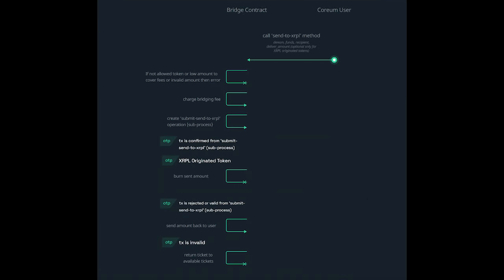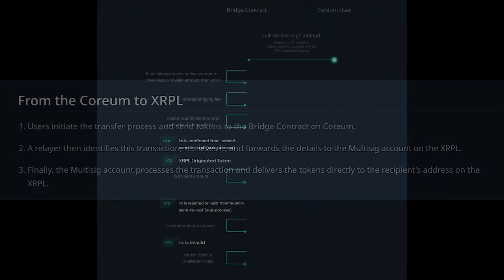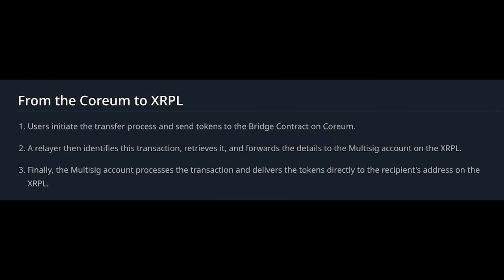For asset transfers in the other direction, from Coreum to the XRP Ledger, users first initiate the transfer process and send tokens to the bridge contract on Coreum. A relayer then identifies this transaction, retrieves it, and forwards the details to the Multisig account on the XRP Ledger. Finally, the Multisig account processes the transaction and delivers the tokens directly to the recipient's address on the XRP Ledger.